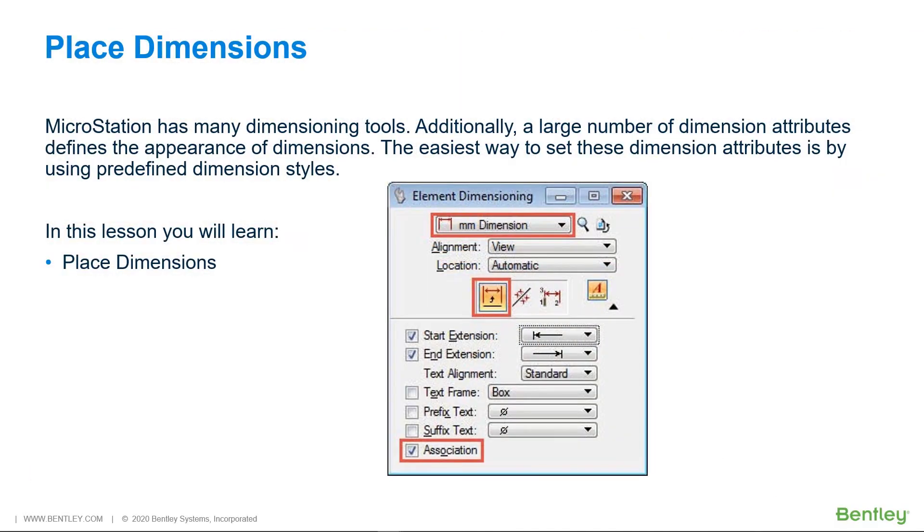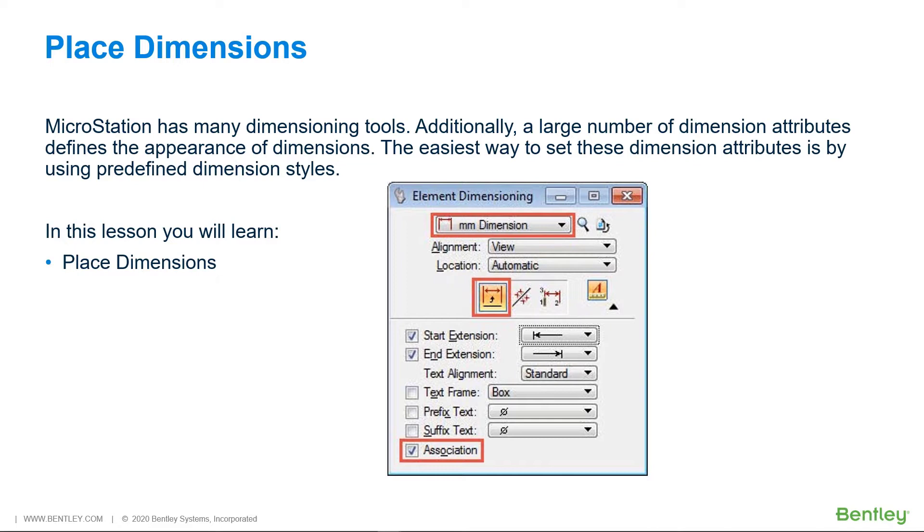MicroStation has many dimensioning tools. Additionally, a large number of dimension attributes defines the appearance of dimensions. The easiest way to set these dimension attributes is by using predefined dimension styles. Dimension elements placed with a dimension style are automatically updated if the dimension style is changed.